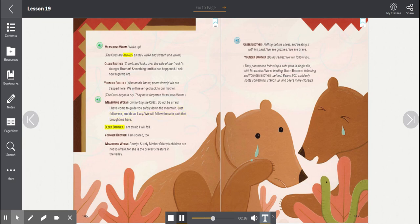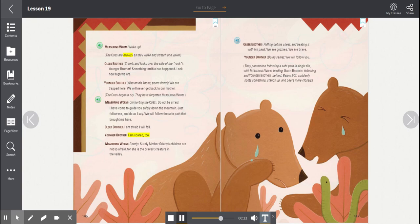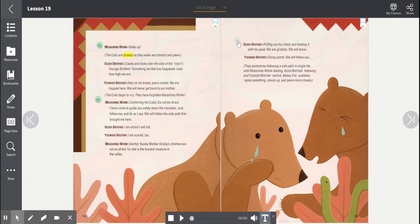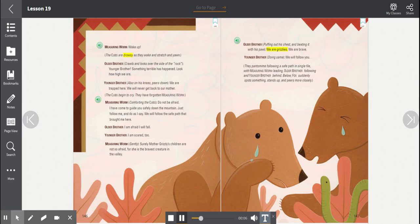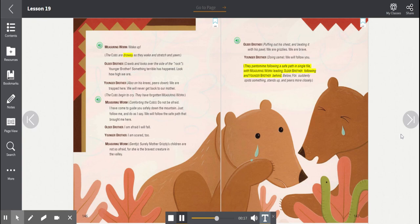Older brother, I am afraid I will fall. Younger brother, I am scared too. Measuring Worm, gently. Surely Mother Grizzly's children are not so afraid, for she is the bravest creature in the valley. Older brother, puffing out his chest and beating it with his paw. We are grizzlies. We are brave. Younger brother doing the same. We will follow you. They pantomime following a safe path in single file, with Measuring Worm leading, Older brother following and younger brother behind.